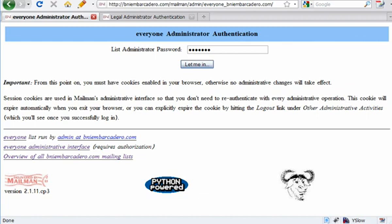Good morning, Bradley Scharapino here of Lecoma. This morning I'm going to walk through Mailman. Mailman is mailing list software. It usually comes free with cPanel, and this is what BNI Embarcadero is using.